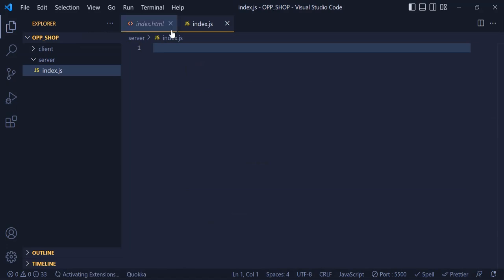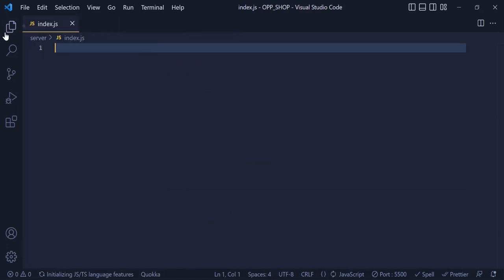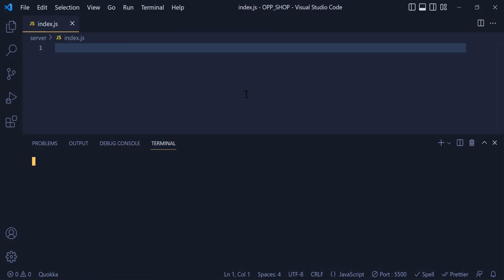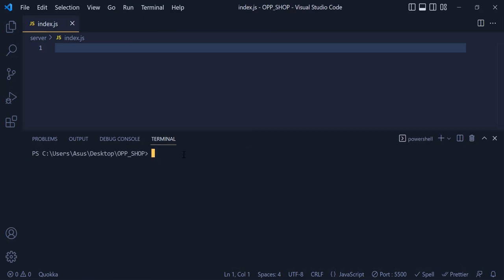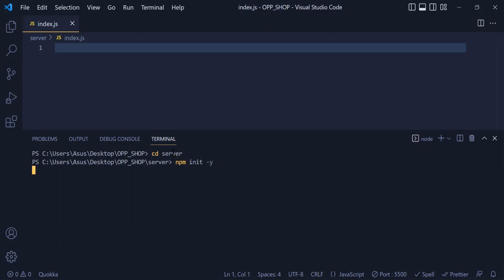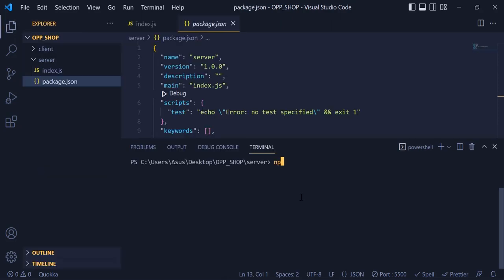So to make an API, we need to install a few dependencies. I am going to open my terminal and navigate to the server folder. Inside, I am going to write 'npm init -y' to generate a package.json. Now I am going to install express, nodemon, and dotenv packages.